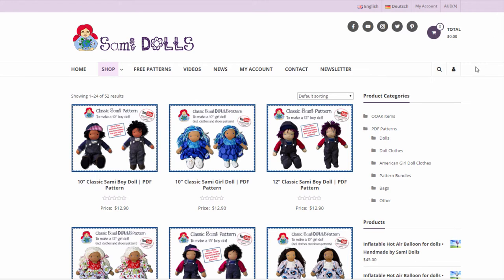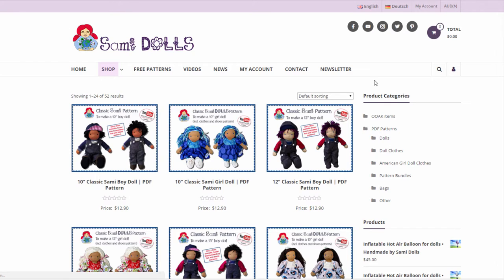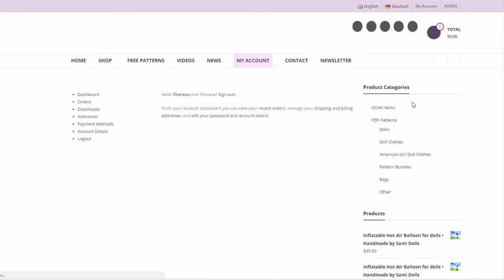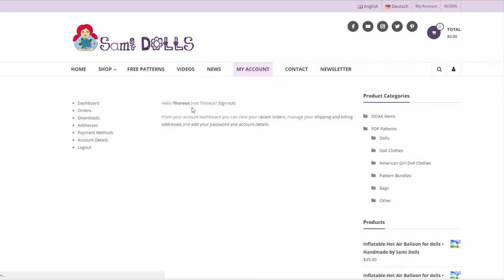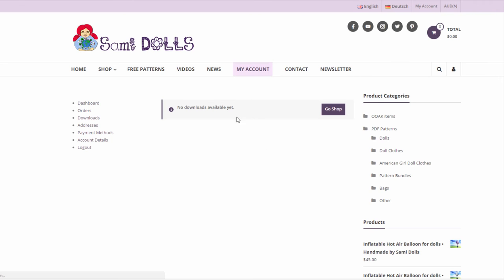So to create an account you could click on this symbol here or you can click on my account up here and then you can create your account. You have your dashboard, your orders, your downloads, and you can always go back to your downloads and re-download everything in your account.